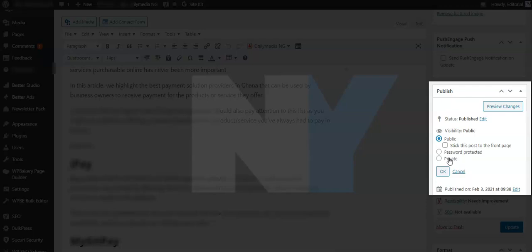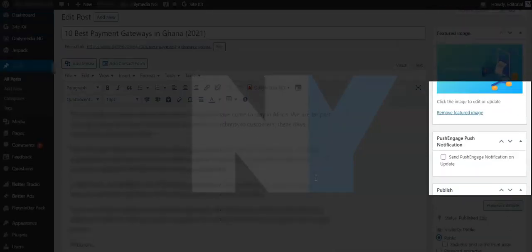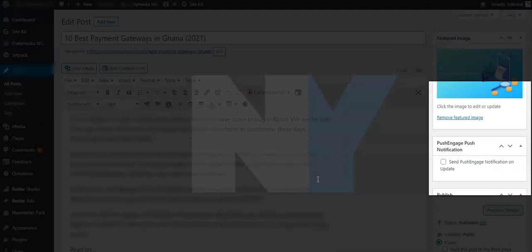We are majorly concerned about these two options. The first one is password protected, and that is if you want to add password to the post, you want people to have access to the post using a certain password to access the blog post. That is the first option.